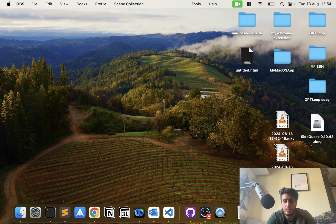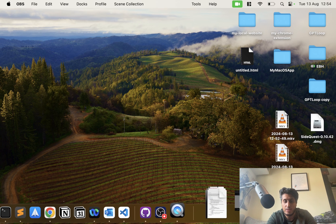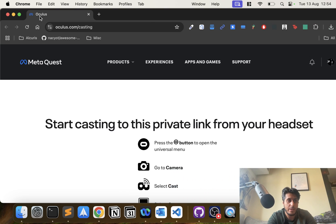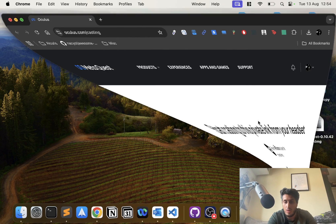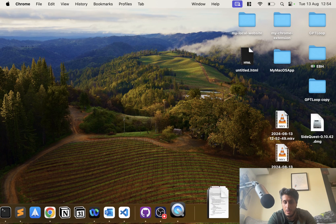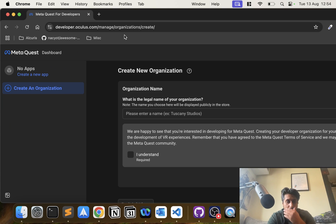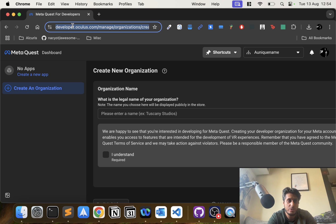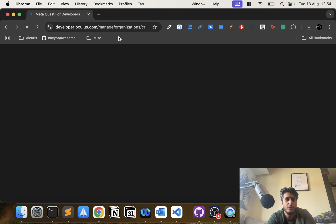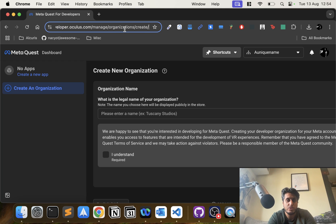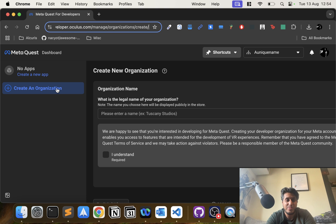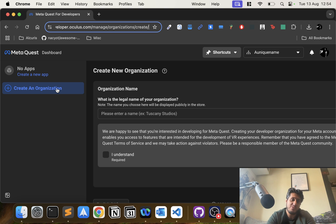First of all, what you want to do is go ahead and create what is called an organization. If you go to this website developer.oculus.com/manage/organization/create, it's still an Oculus website even though Oculus in the long run is Meta and MetaQuest.